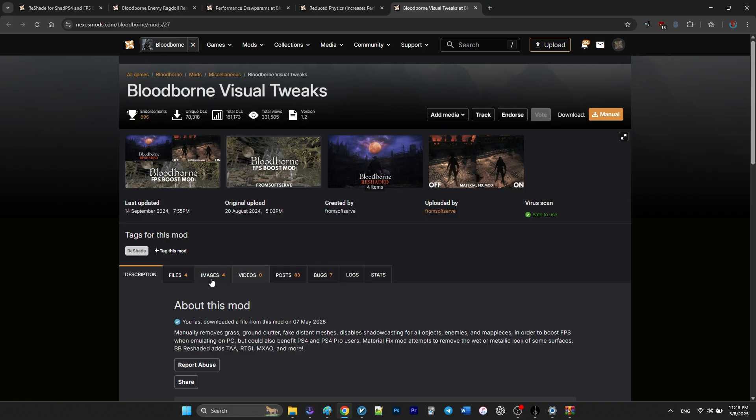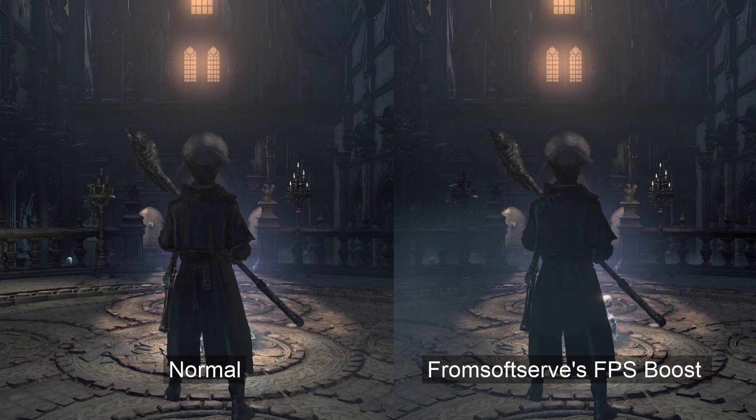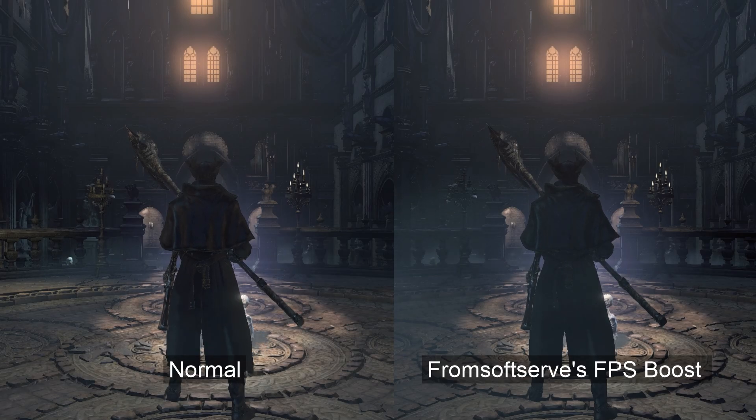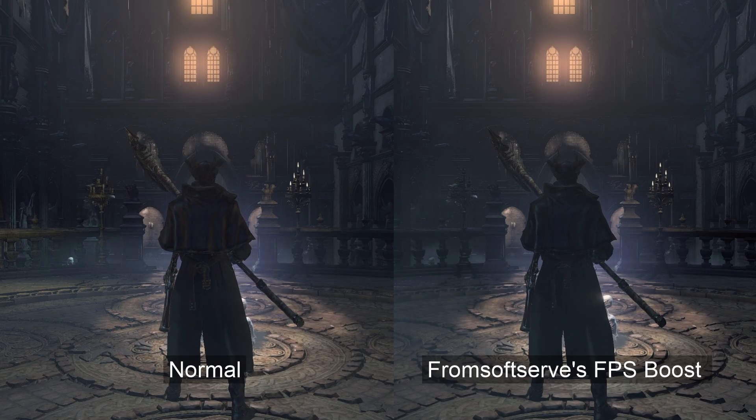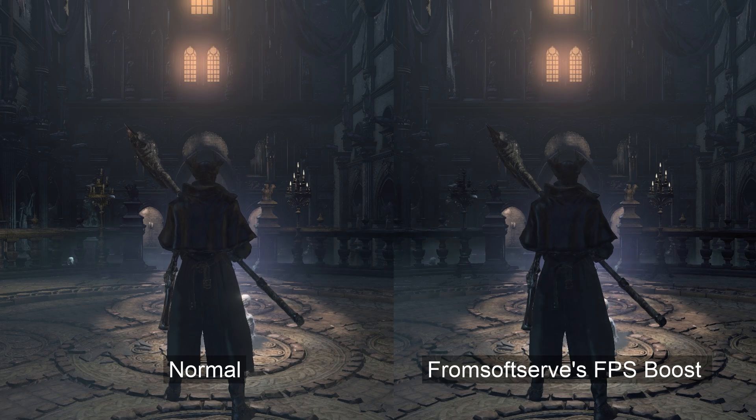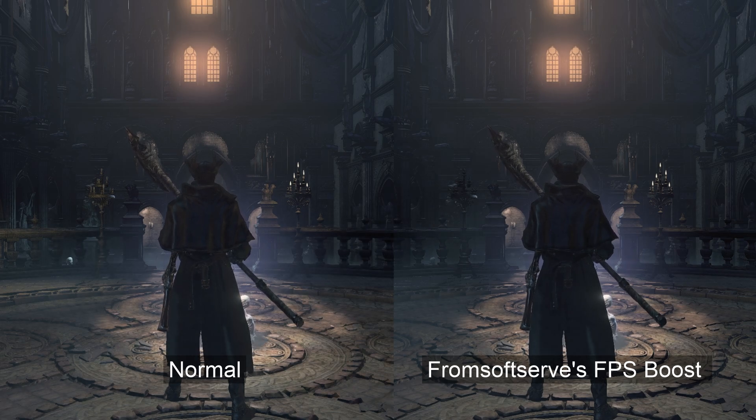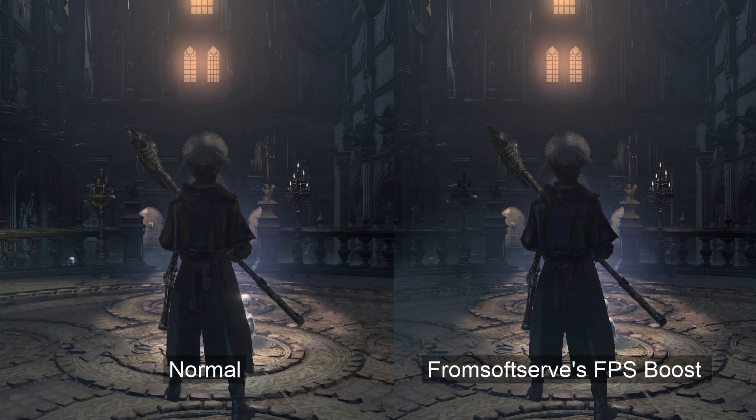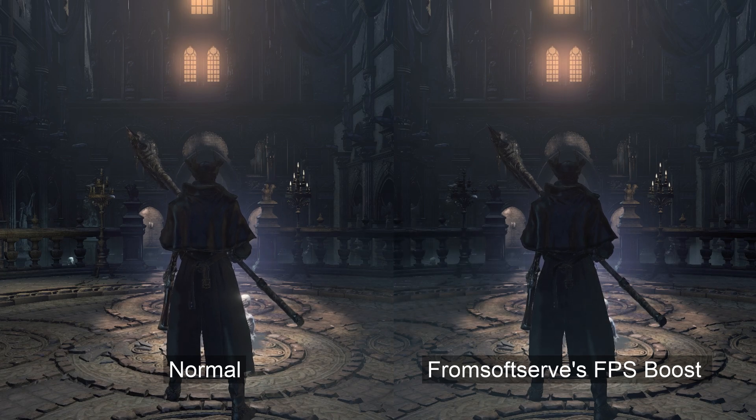As an honorable mention, you can also try the Bloodborne visual tweak slash FPS boost by FromSoftServe. This mod works almost the same as the first mod that I recommended.